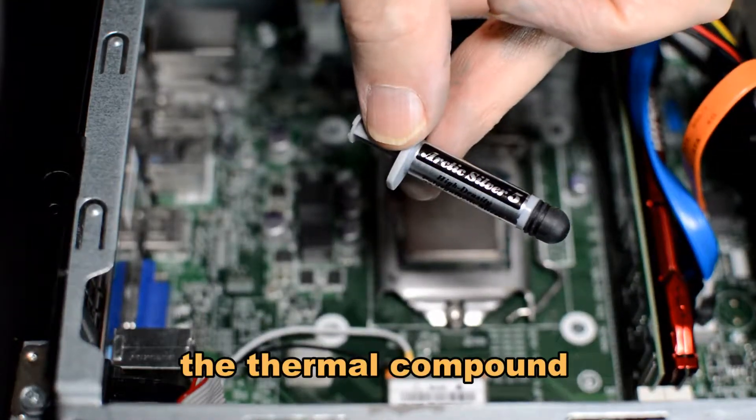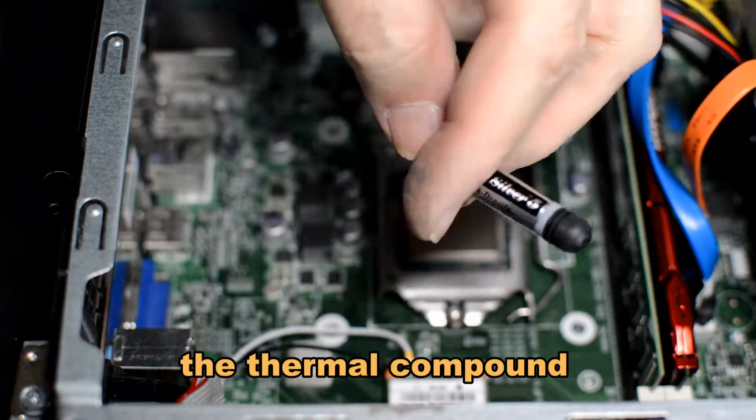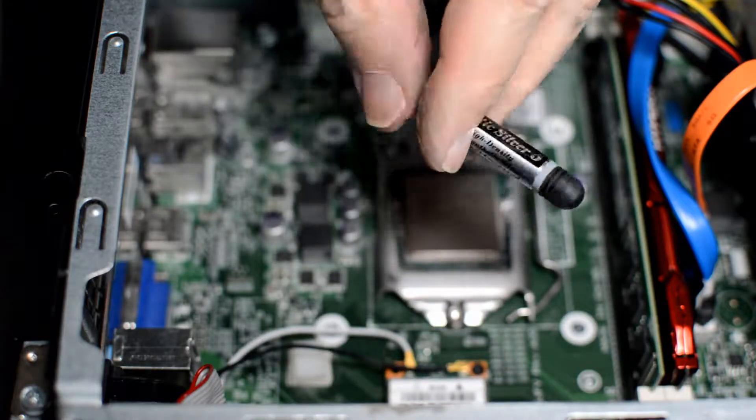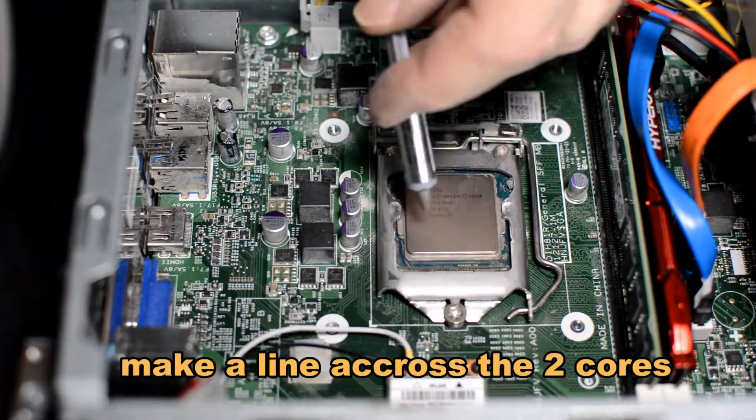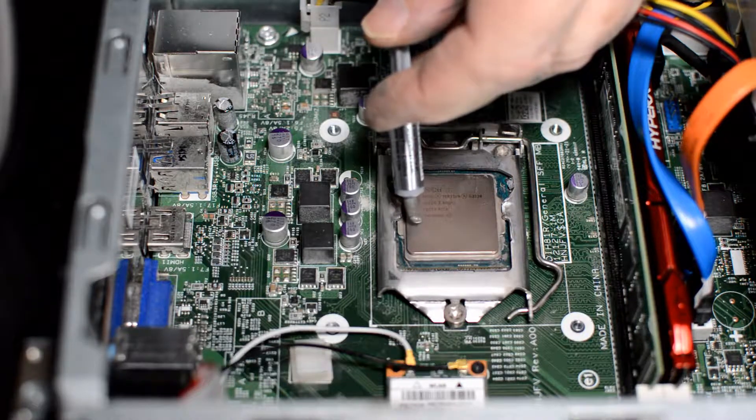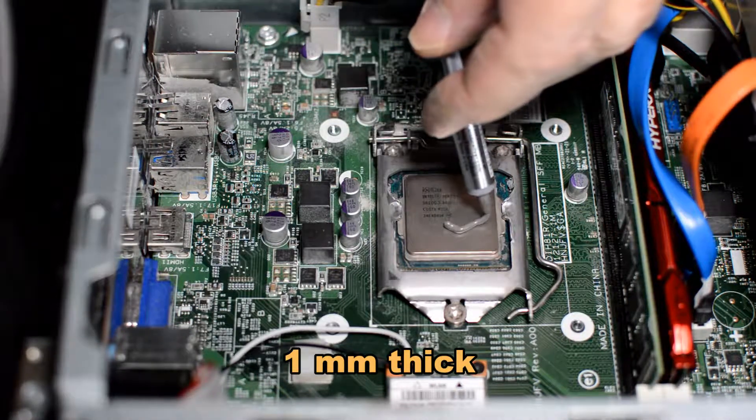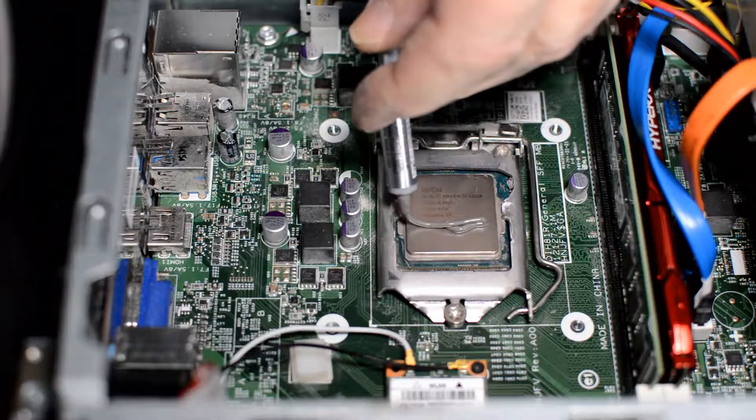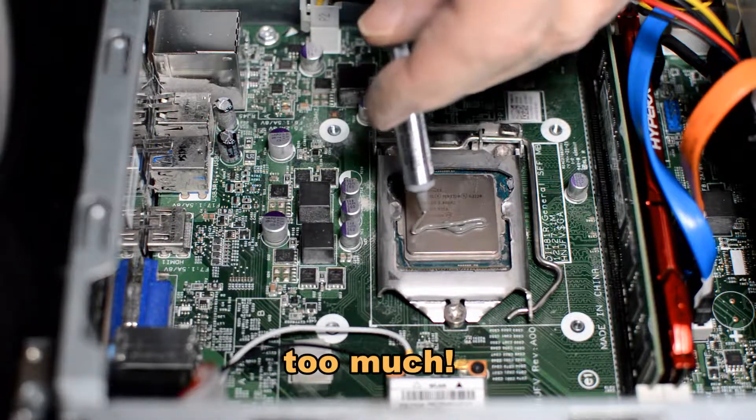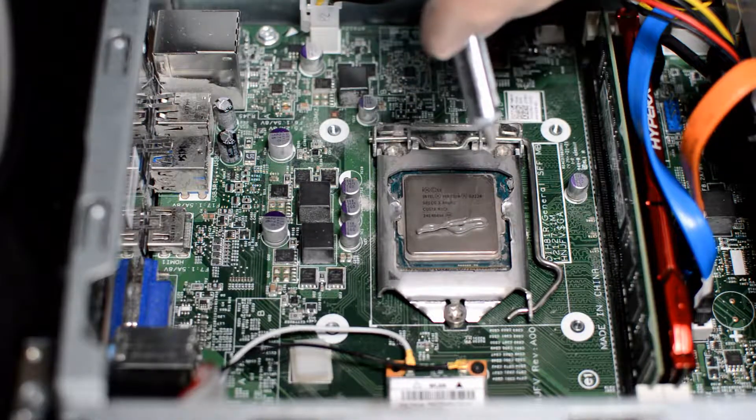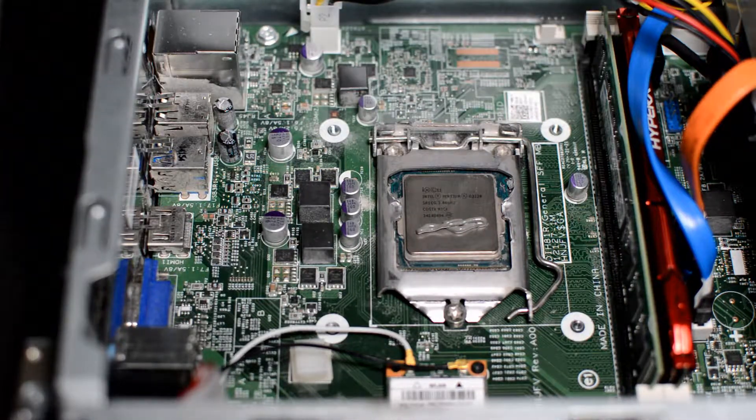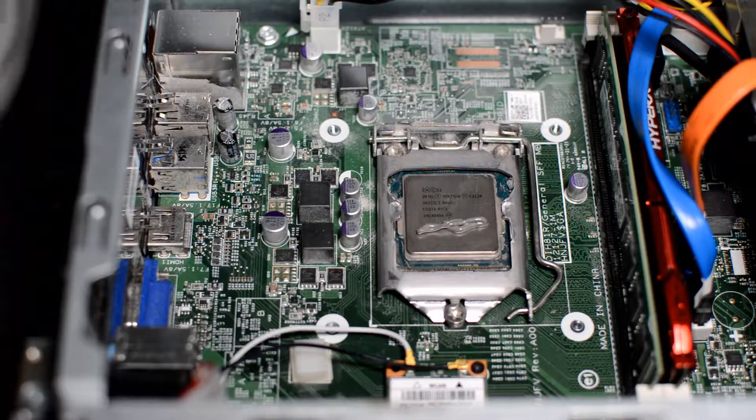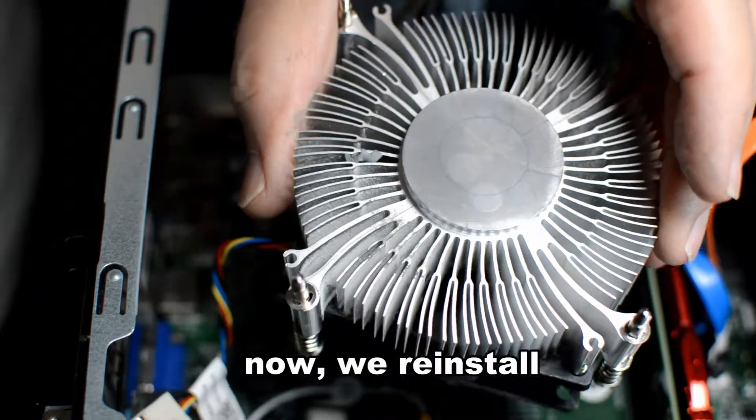This is the Arctic silver. The idea is to put about a one millimeter wide line across the area that has the two cores underneath. I don't do a good job here. That should be a straight line across, about half that thickness. So I messed that up. But the idea is that the line goes across and spans the two cores that are underneath that lid.